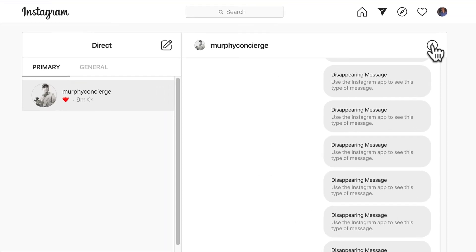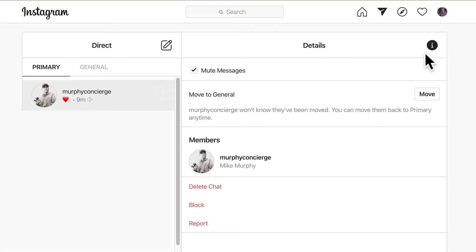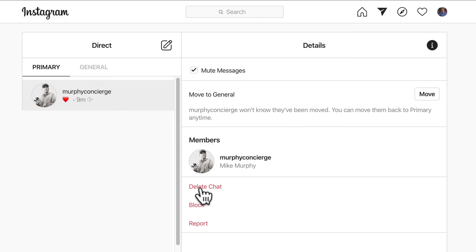You can click on this little eye in the top right corner. You have some more options. You can move this person from the primary to the general tab, you can delete the chat, you can block it, you can report it, and you can also mute the message.